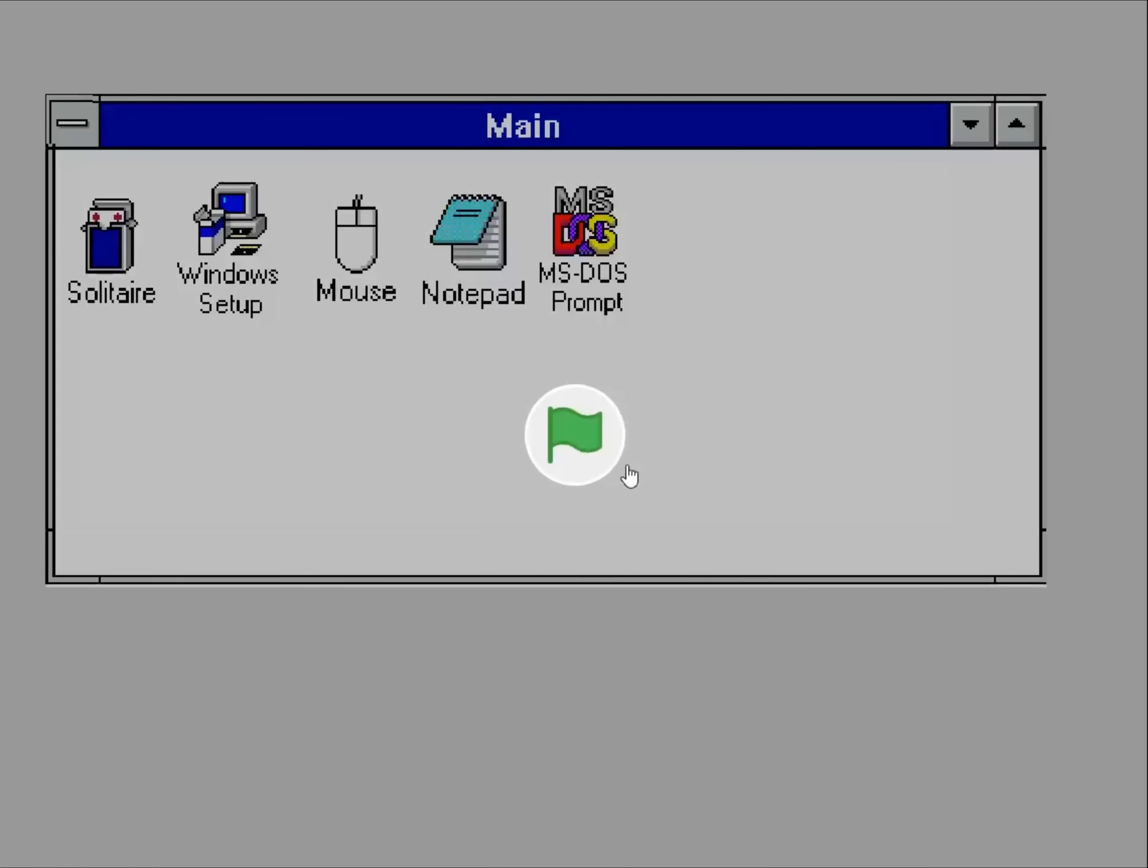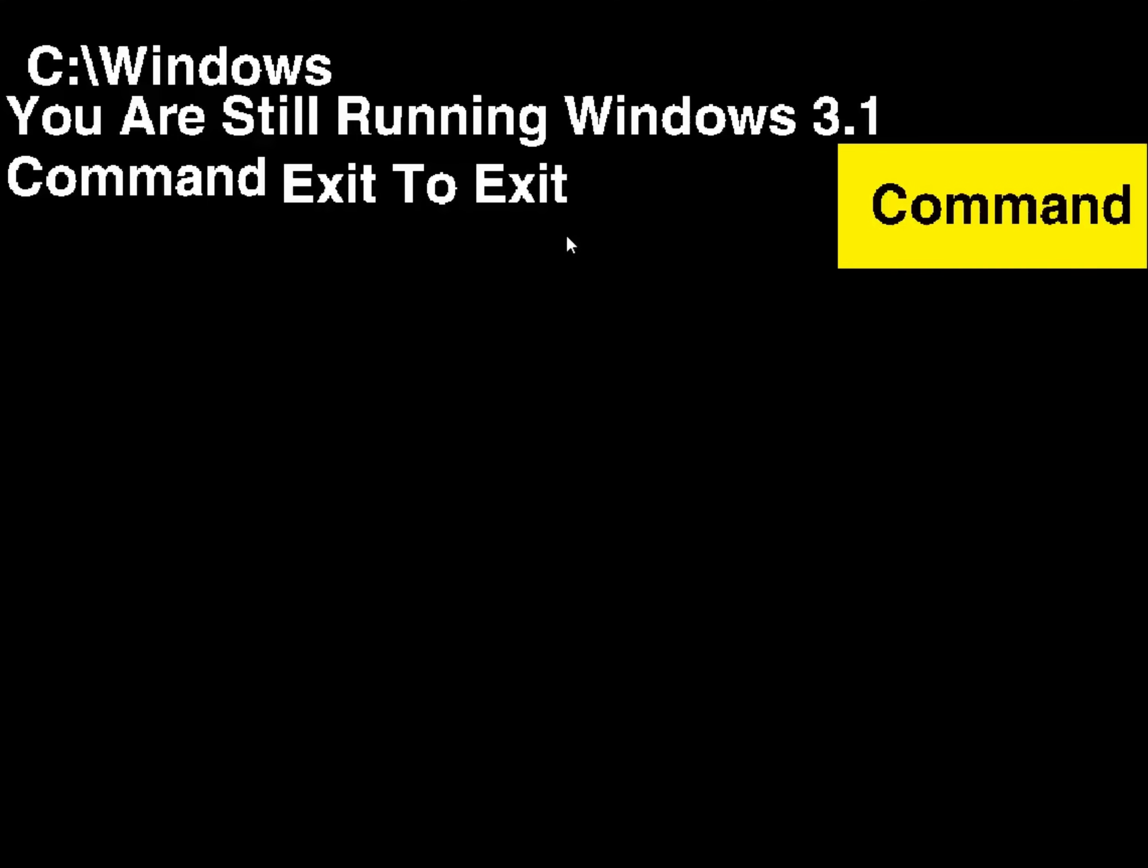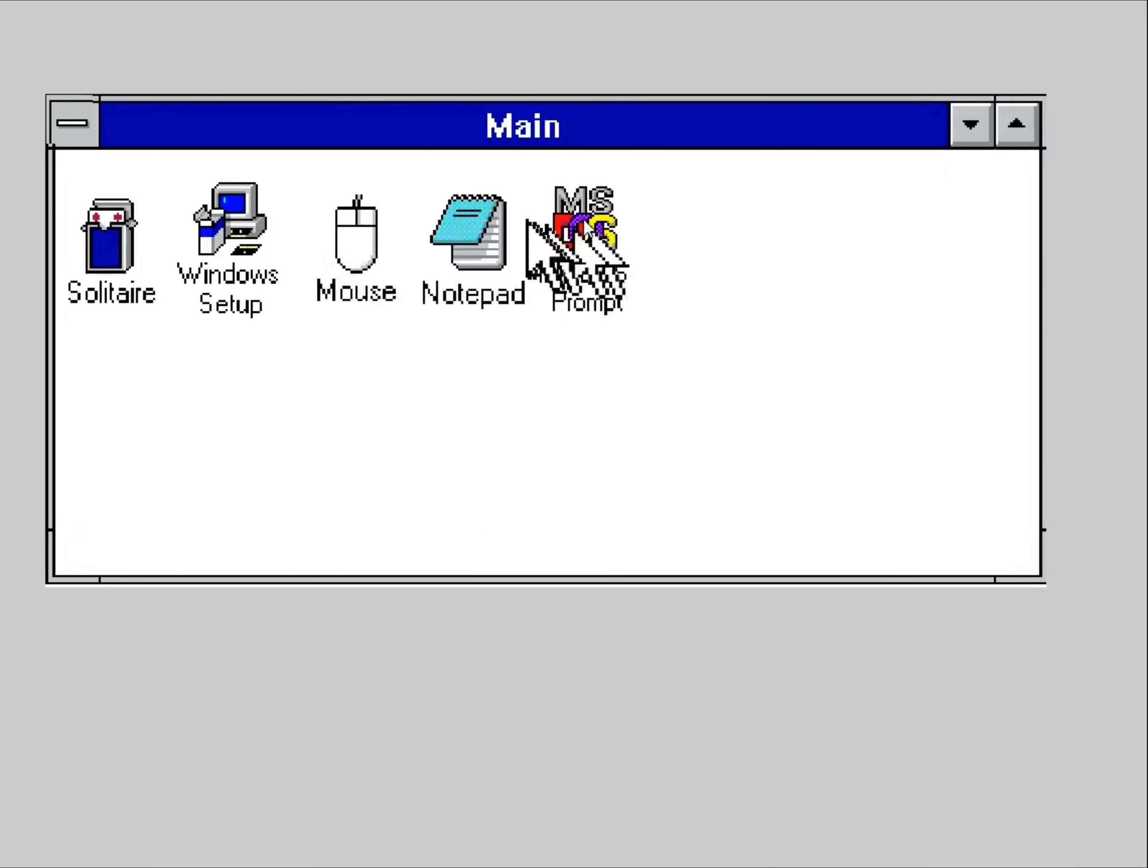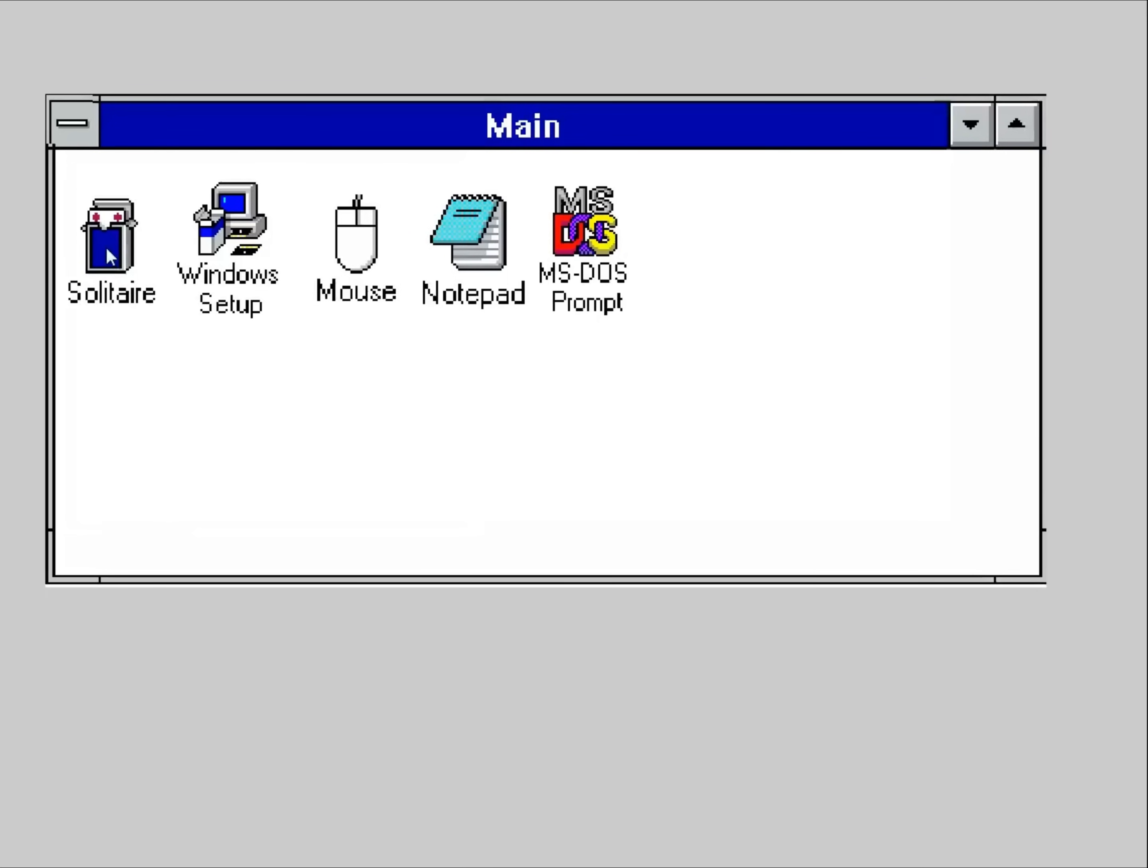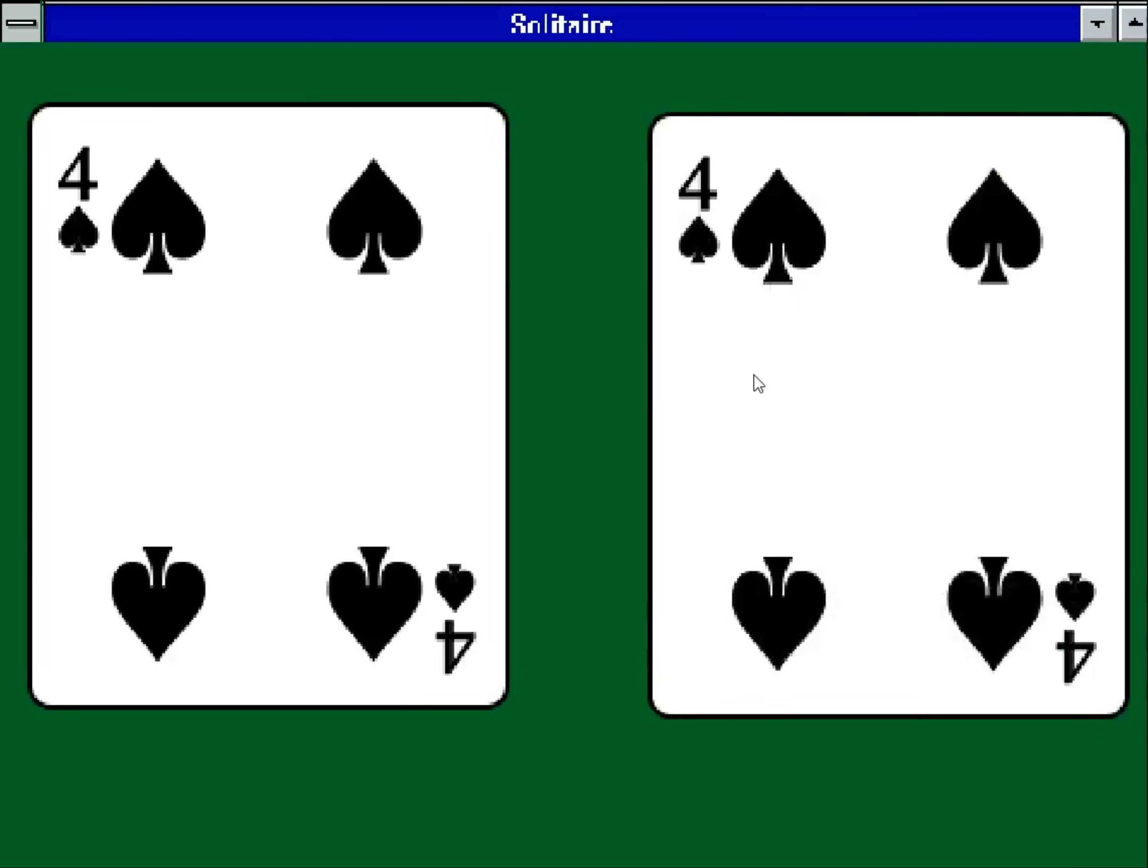This is Windows 3.1. Okay. I think the first app I'm going to check out is MS-DOS. Command exit to exit. That's exactly what I'm going to do. How about mouse? Oh that's not a mouse setting. It's just a mouse that follows my actual mouse around. Windows setup. Apparently a VGA display. I don't know what you're supposed to do on this solitaire.